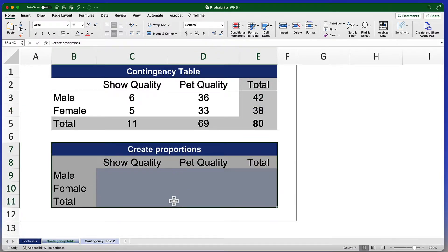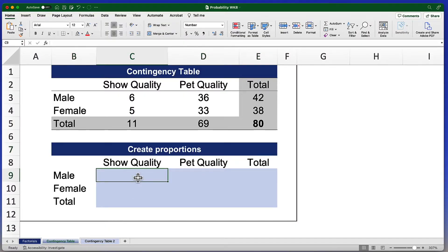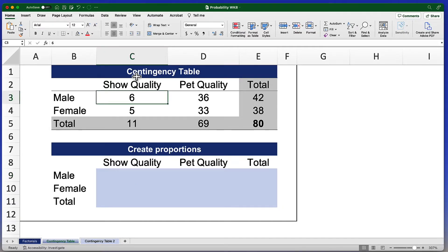What I've done is created a secondary table below the original contingency table — this is where we're going to create those proportions. The proportions are going to be the raw number of values divided by the grand total. In this case, I also want my proportions to be rounded to two decimals. The proportions are going to go in these light blue boxes. So let me start right here in cell C9. I'm going to use that to create a proportion based on this number — number six — which is in cell C3.